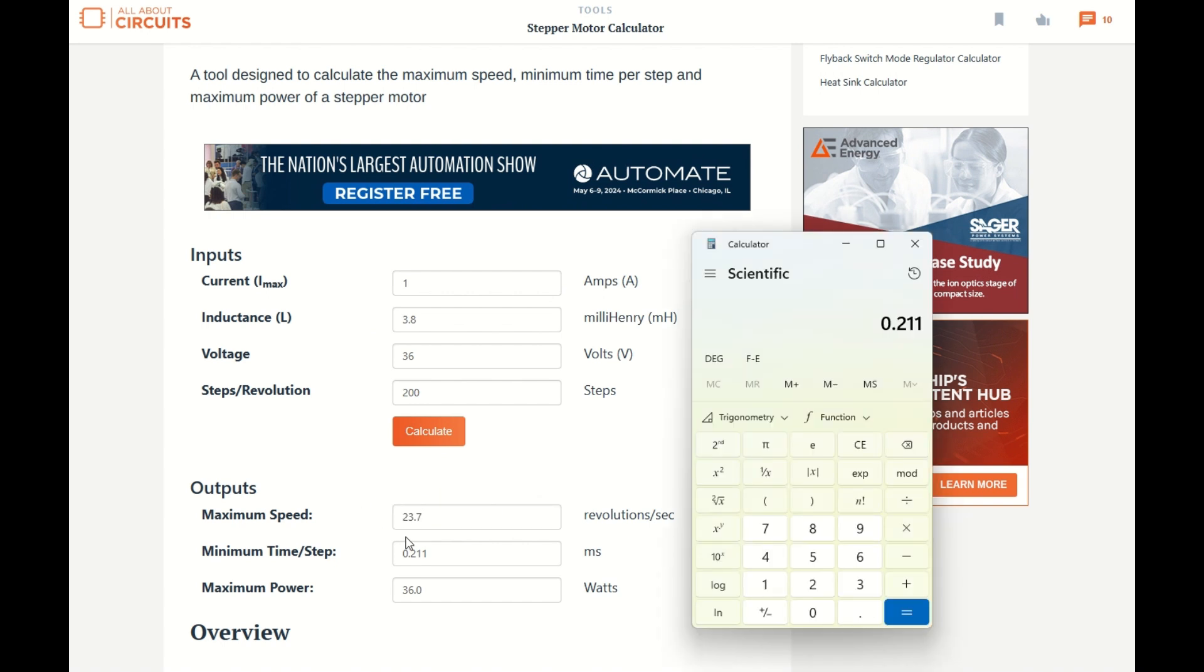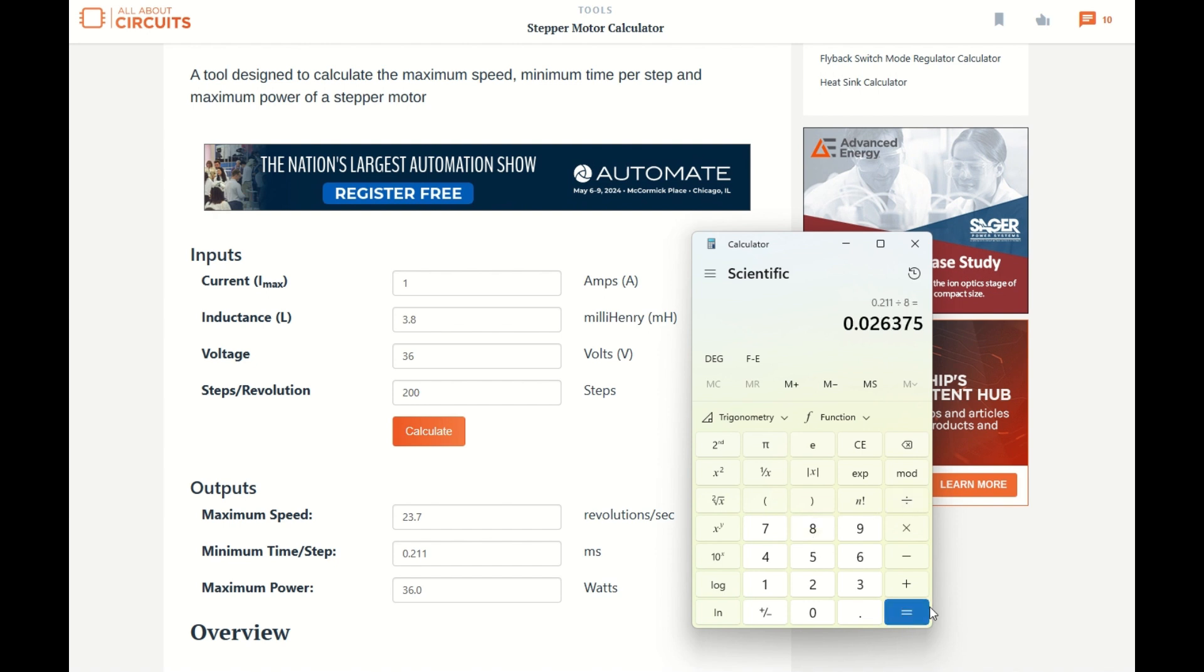In order to get this 23 revolutions per second, we need to be sending a pulse from the Arduino to the microstepper controller every 0.211 milliseconds. But since I'm using microstepping at 1600 steps per revolution, I need to divide this number by 8, which gives me about 0.026 milliseconds in between pulses.